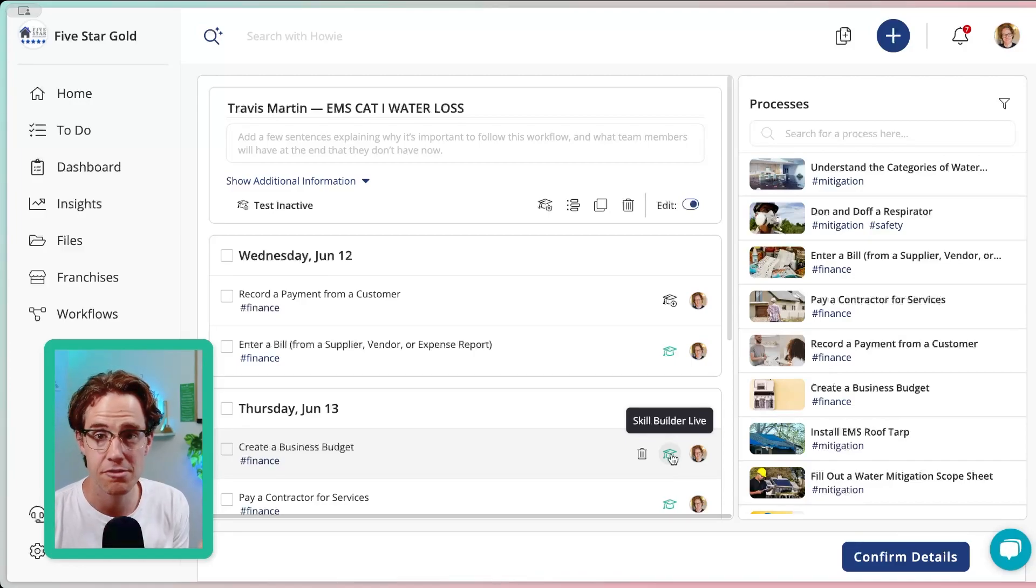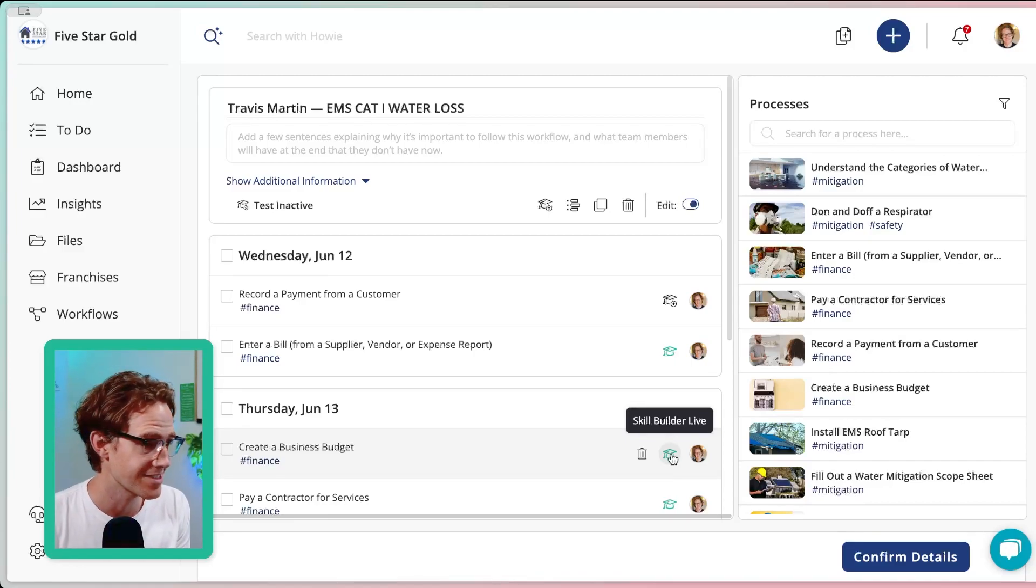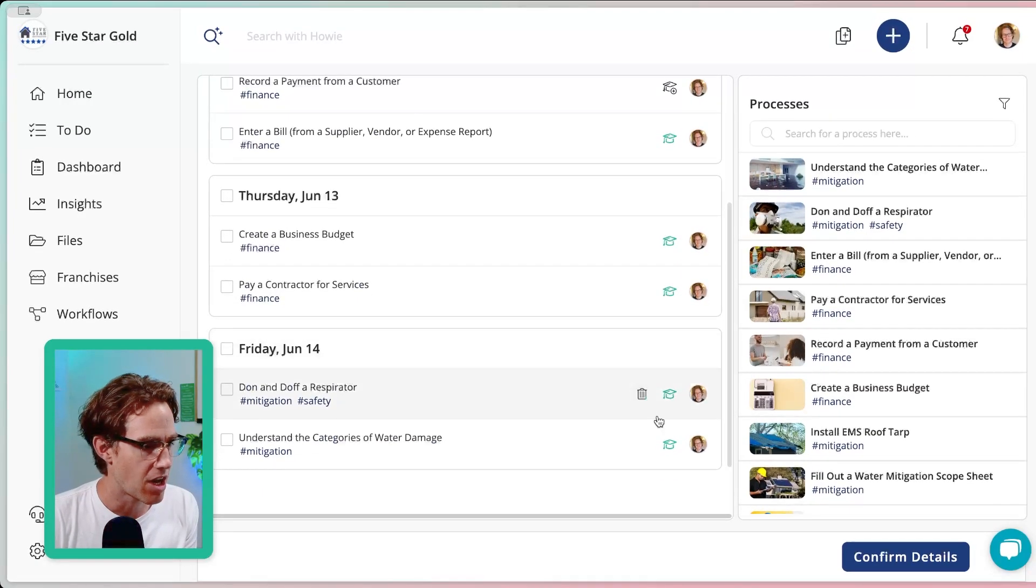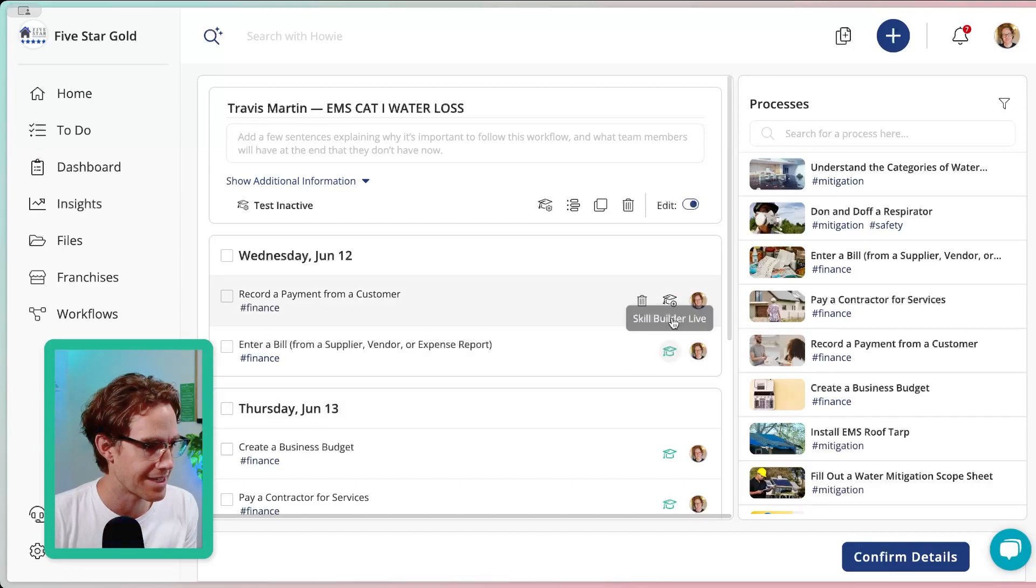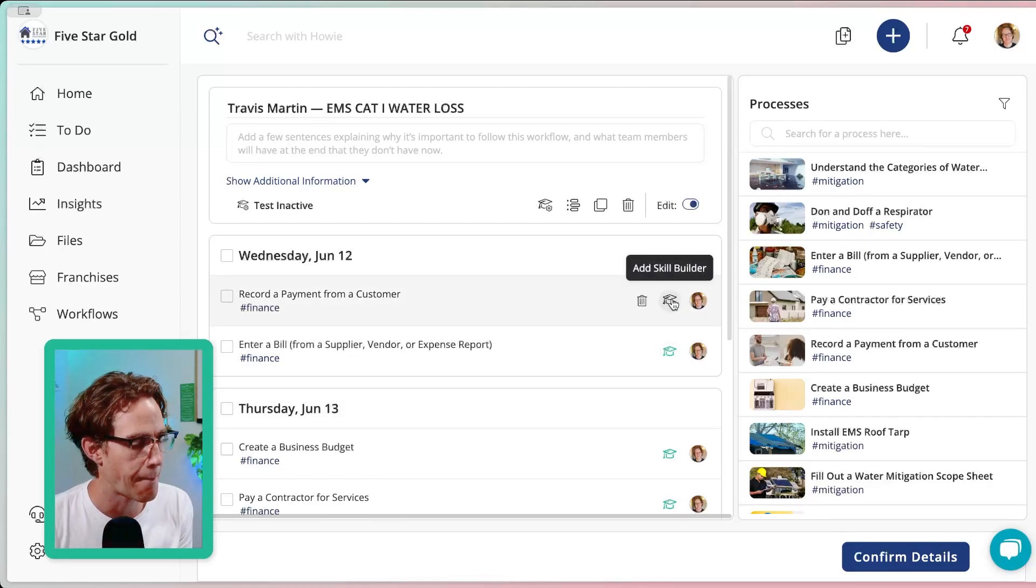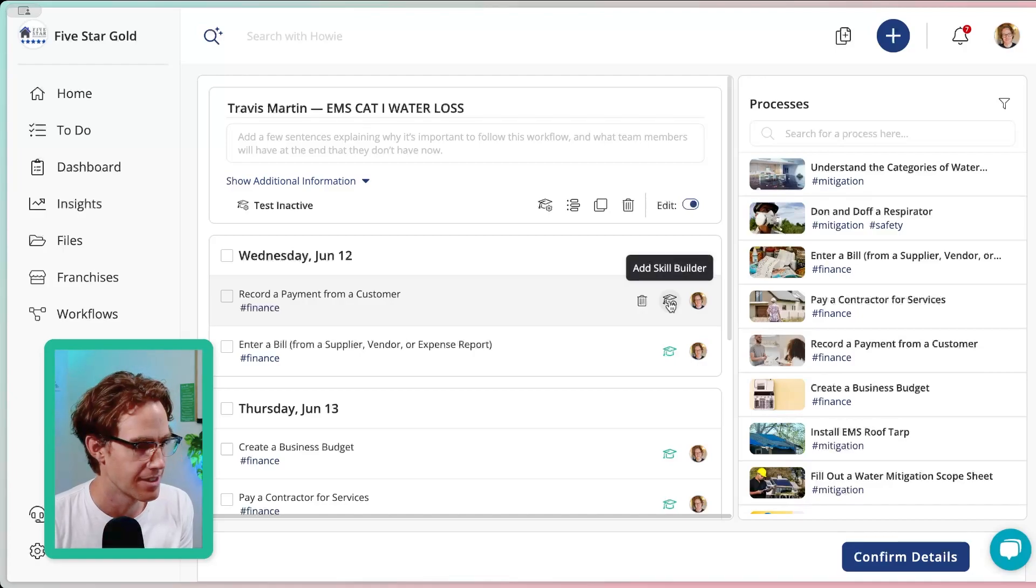Skill Builder is our AI test generator that reads the content of the process and then generates multiple choice and true false questions for you. So you don't have to create all those questions yourself. You can see here that all of these have Skill Builder tests turned on, except for this one up top. So let's add one now.